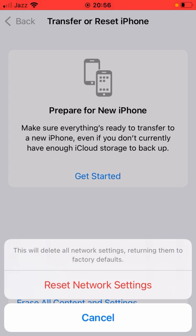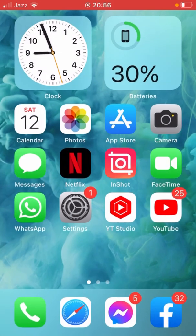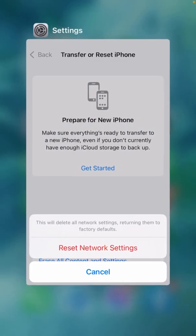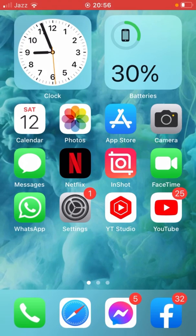Your network settings will be reset to factory defaults and no media or data will be lost. Hopefully after this your problem will be fixed. If this doesn't work for you, go for the third method.